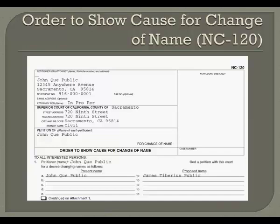In the box that says Superior Court of California County of, if you are in Sacramento, write the word Sacramento and the address of the court: 729th Street, Sacramento, California 95814, and the branch name is Civil. In the box that says Petition of, write the full present name of each petitioner. If you are changing your own name, this would be your full present name. If you are changing the name of a child or children, this would be your full present name, and may also have the full present name of the other parent if that parent is signing the petition.